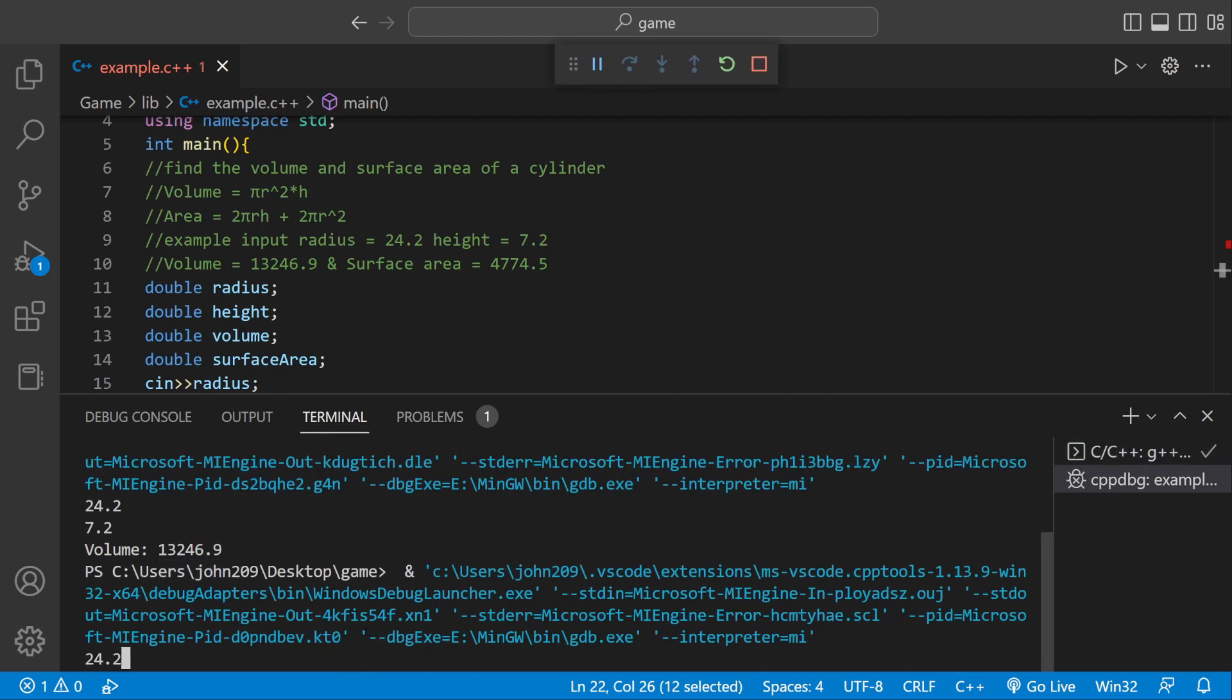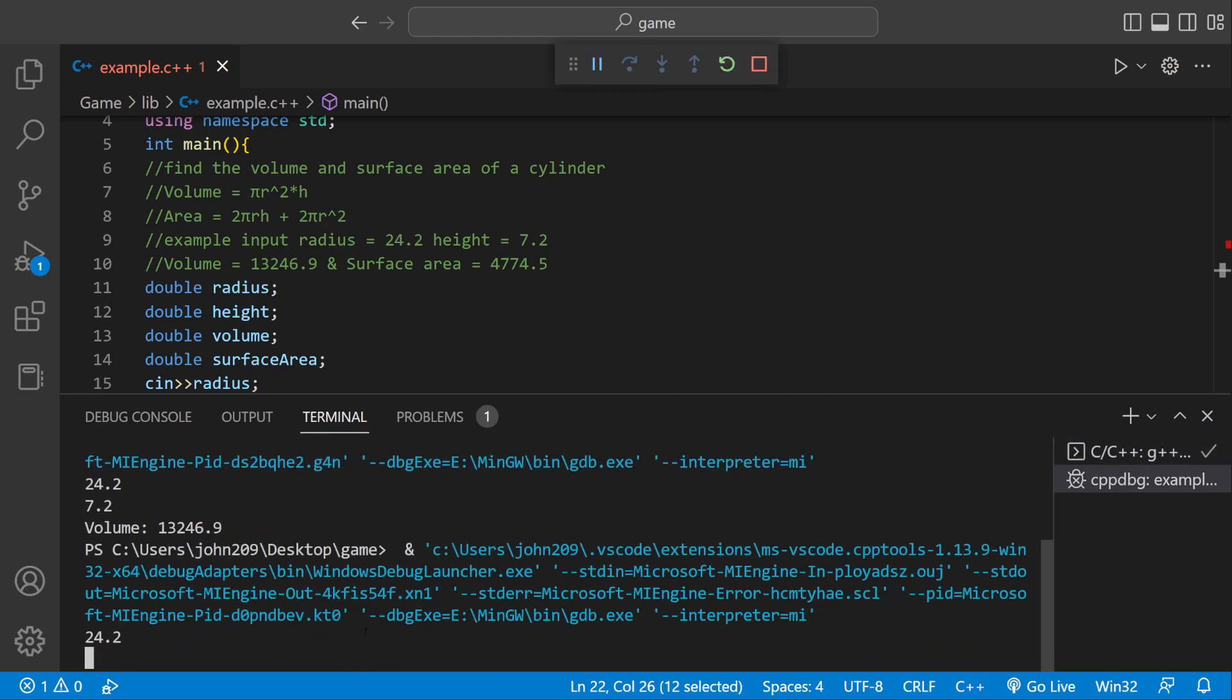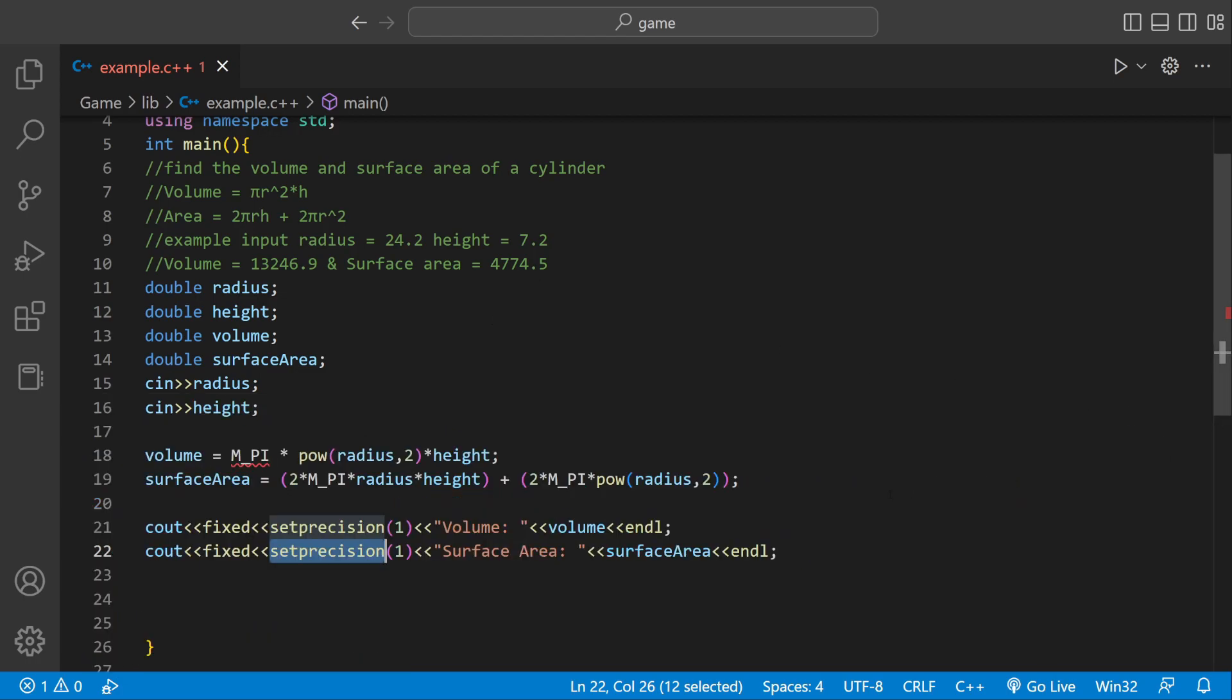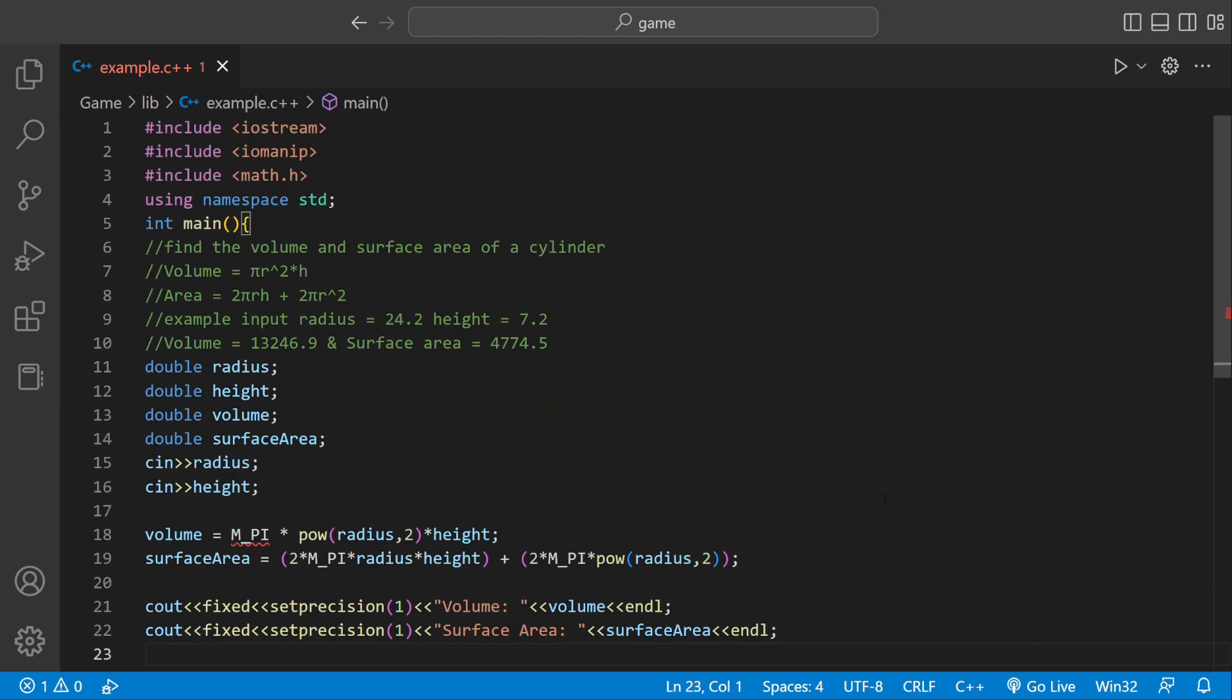Let's do 24.2 and then 7.2. Surface area equals this number, which would be the same as this one, and this number which would be the same as that. So it looks like we're working.